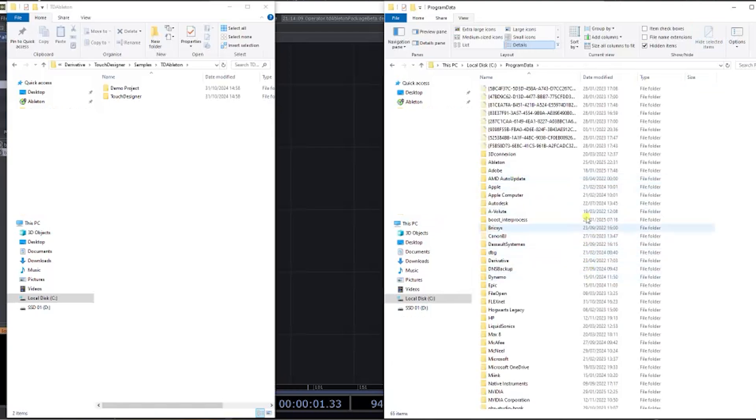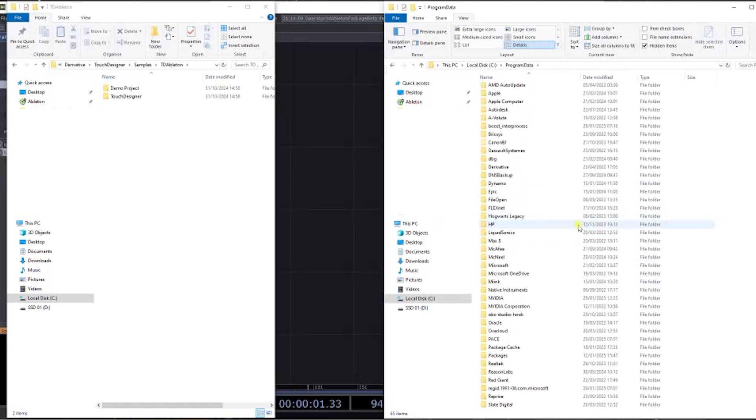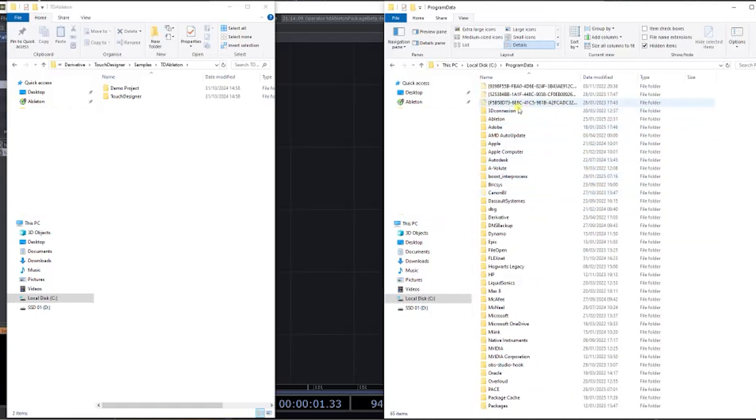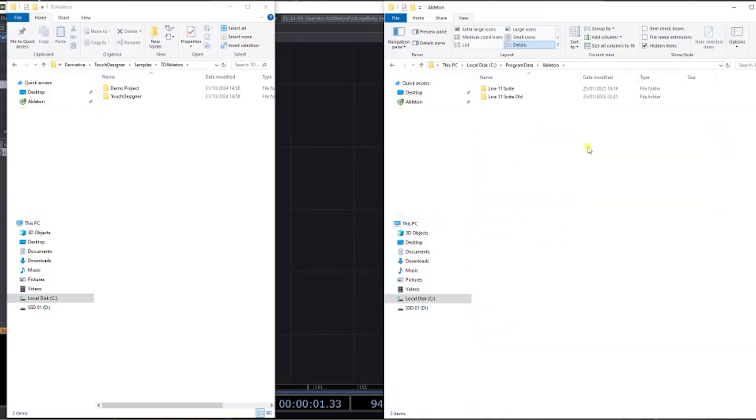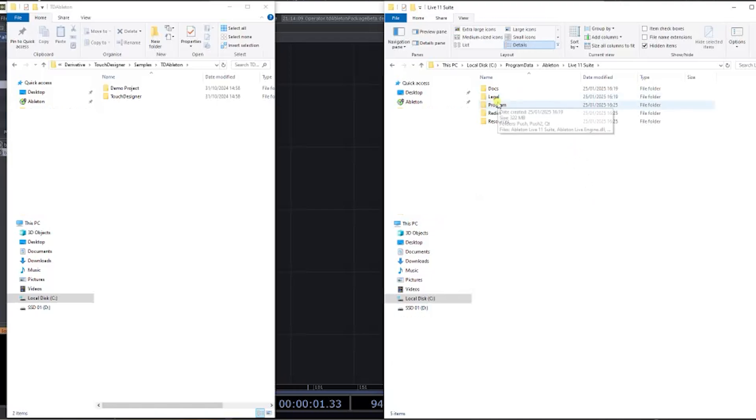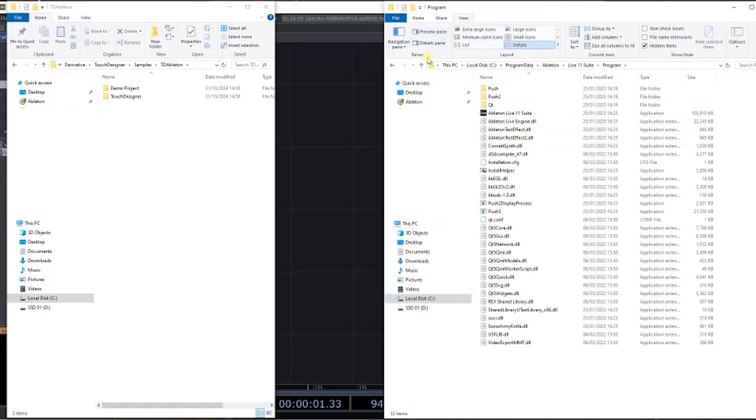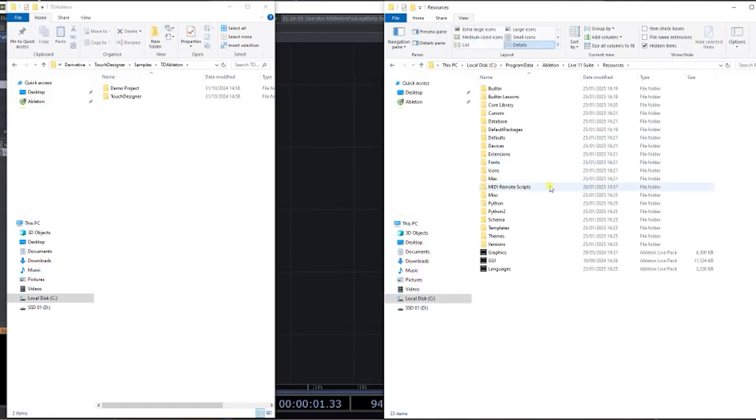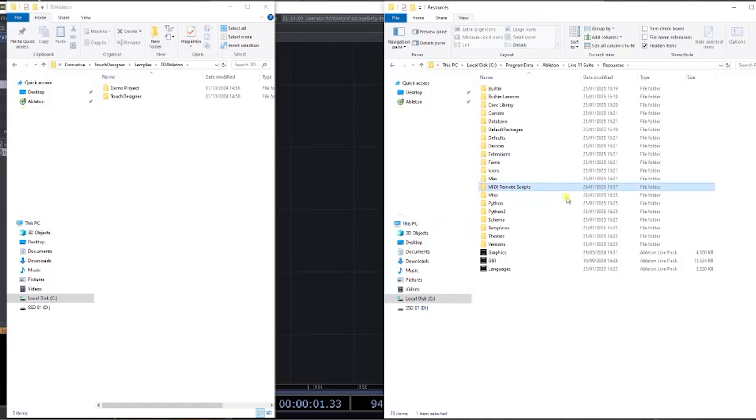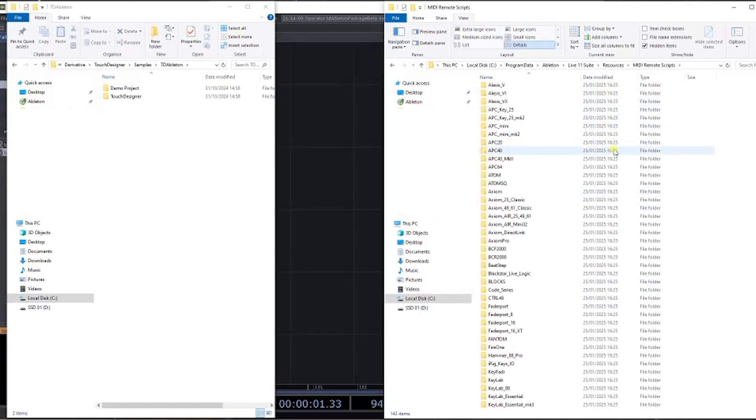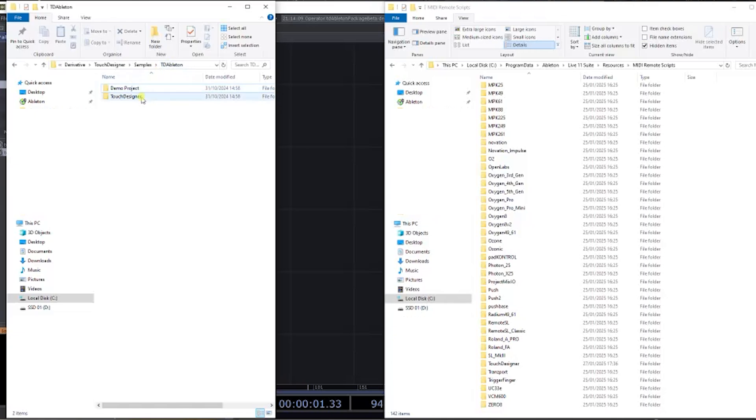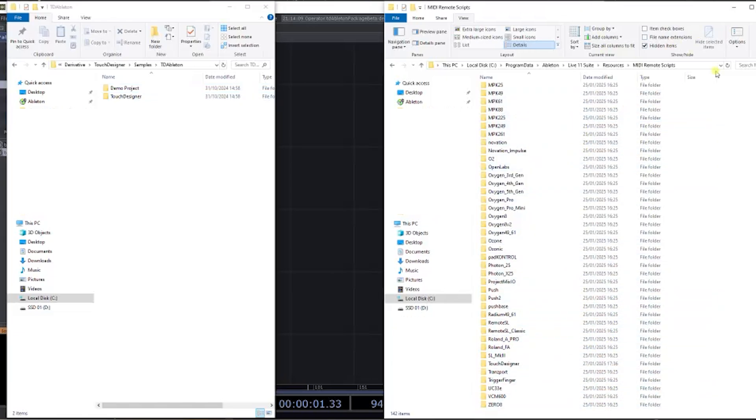Click on here and then scroll up. You should find Ableton right at the start. Select the Live 11 Suite or whatever Ableton you have and go into Programs—no, sorry—go to Resources, and you should see MIDI Remote Scripts here. Inside here, this is where you're going to want to drag this TD Ableton TouchDesigner folder. You want to copy and paste this inside here, basically.